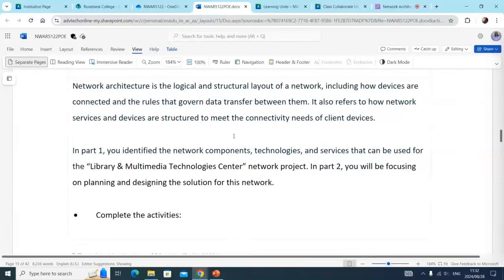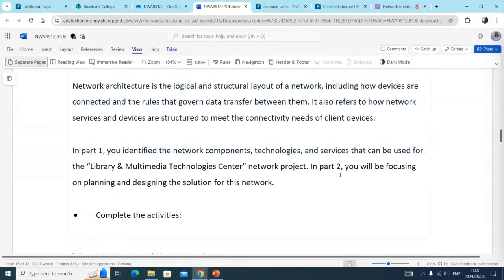For example, what did we identify? Switches, routers, cables, different types of devices that we're going to be using. In part one, you identified the components, technologies, and services that can be used for the library and multimedia technology center project. In part two, you will be focusing on planning and designing the solution for this network.